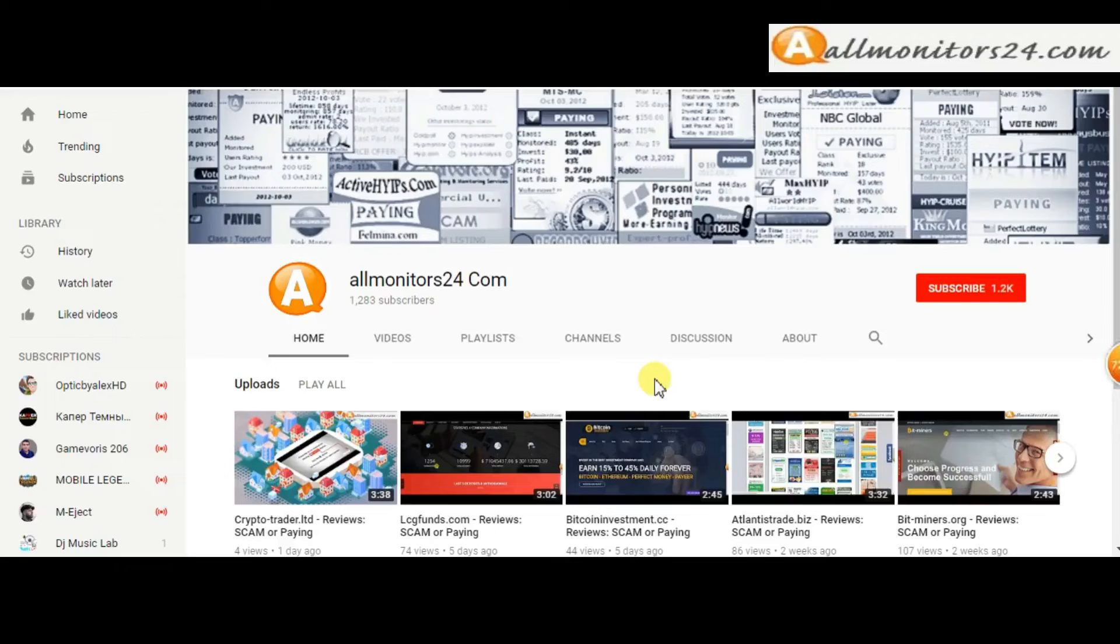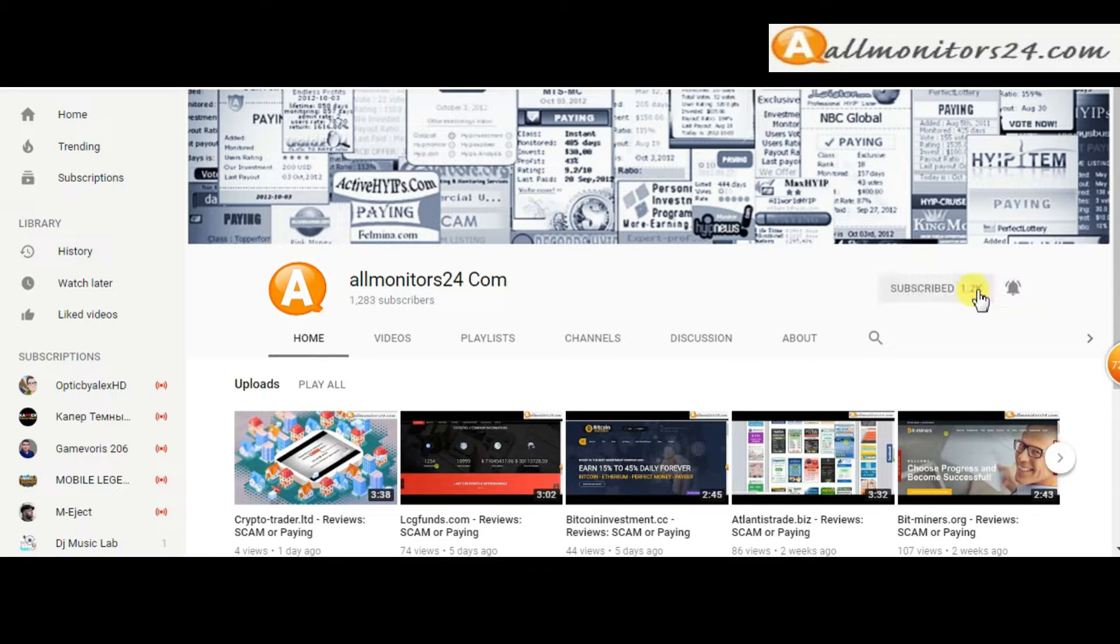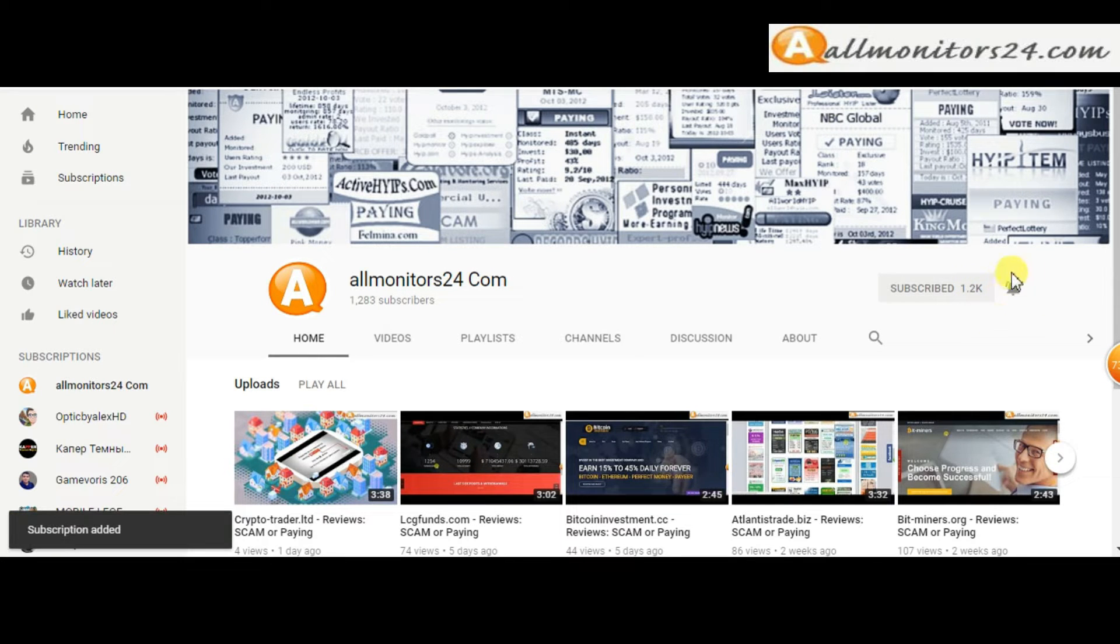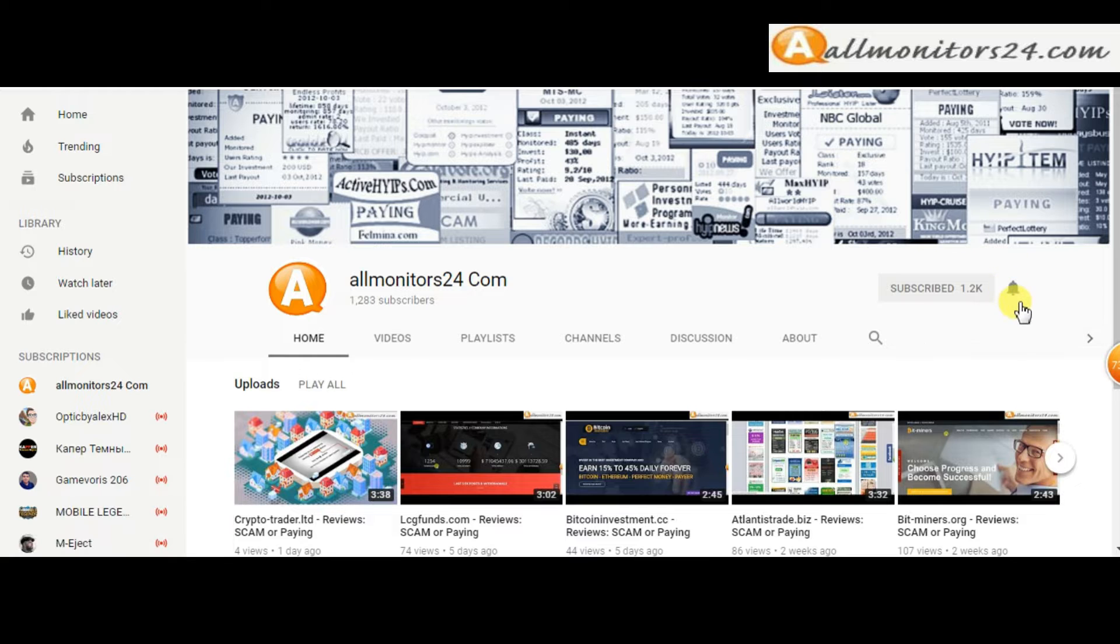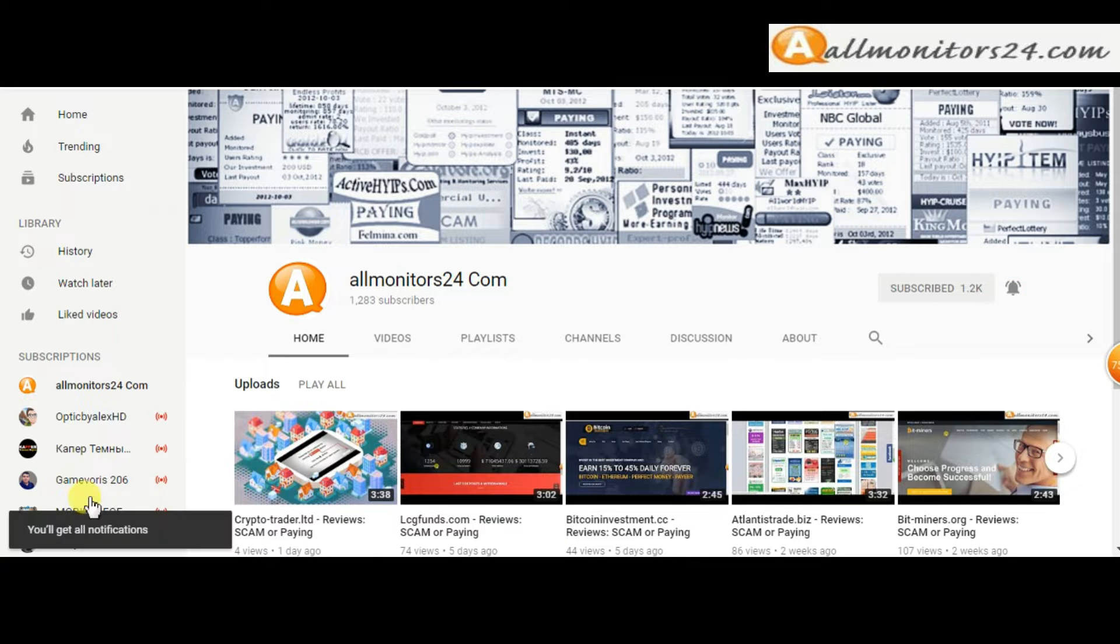Subscribe to our channel by clicking the subscribe button and click the bell button to get notified directly for latest uploads.